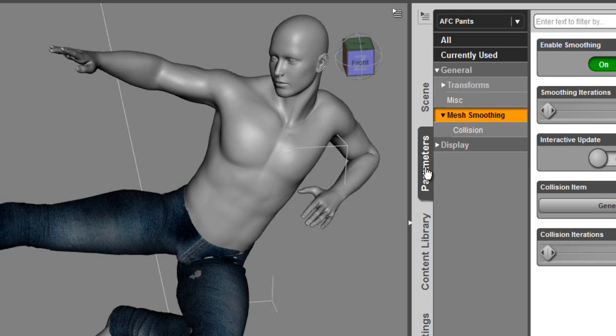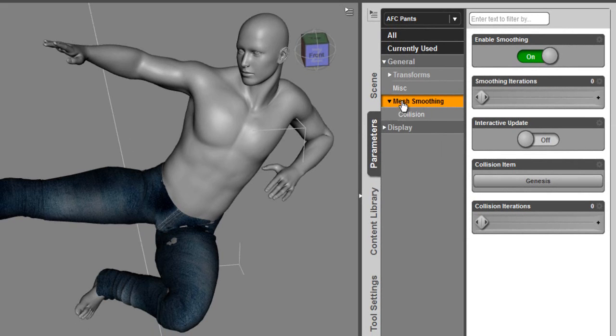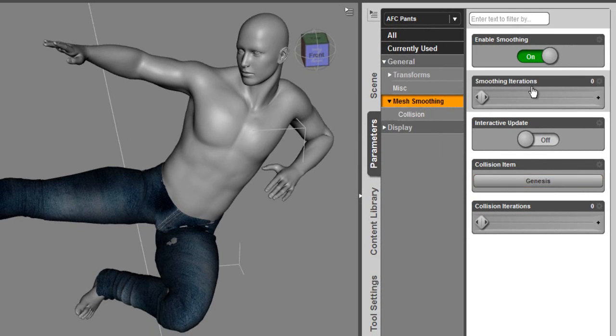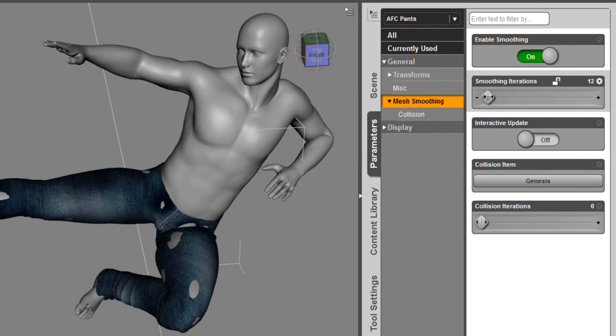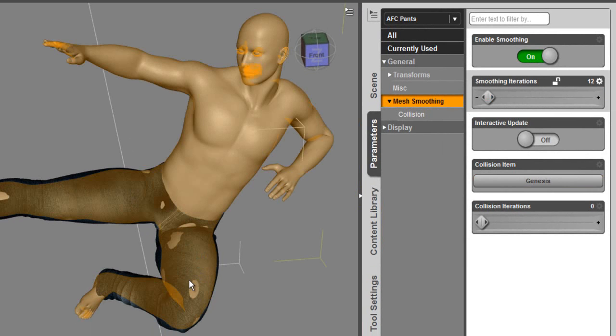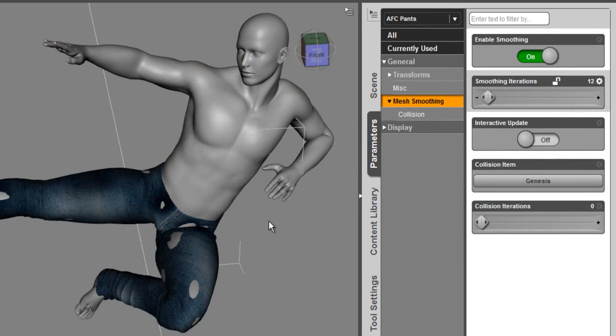Then you go to the Parameters tab. You select the Mesh Smoothing, and by default, the smoothing is enabled. It's turned on. And I want to bump this up a little bit, and as I mouse up, you'll see that the mesh is smoothing, but I'm seeing more poke through.